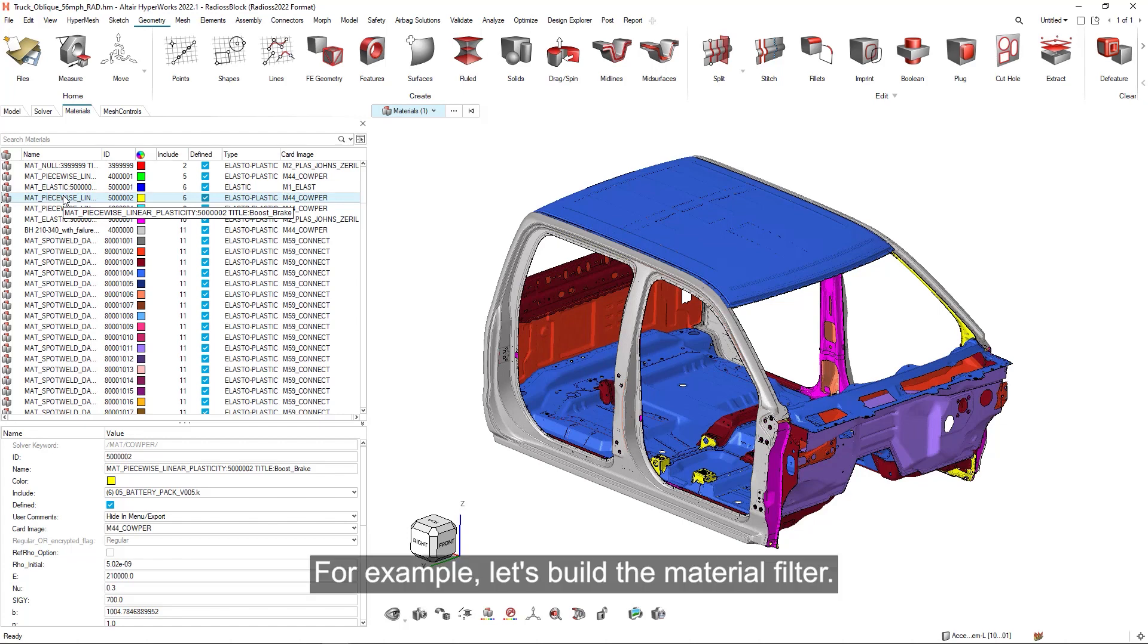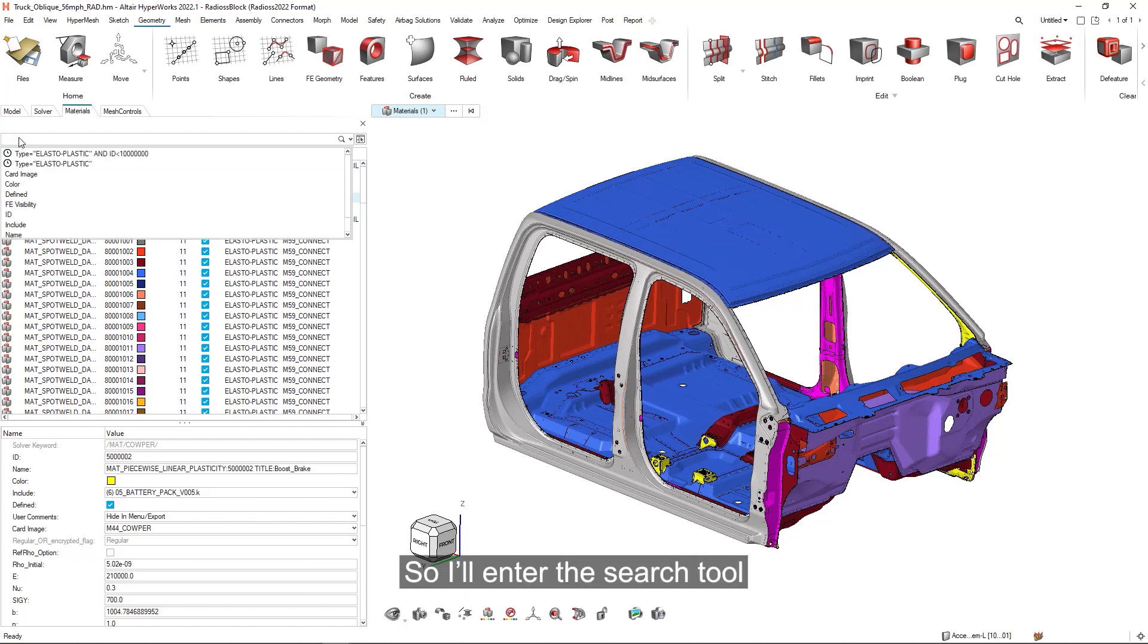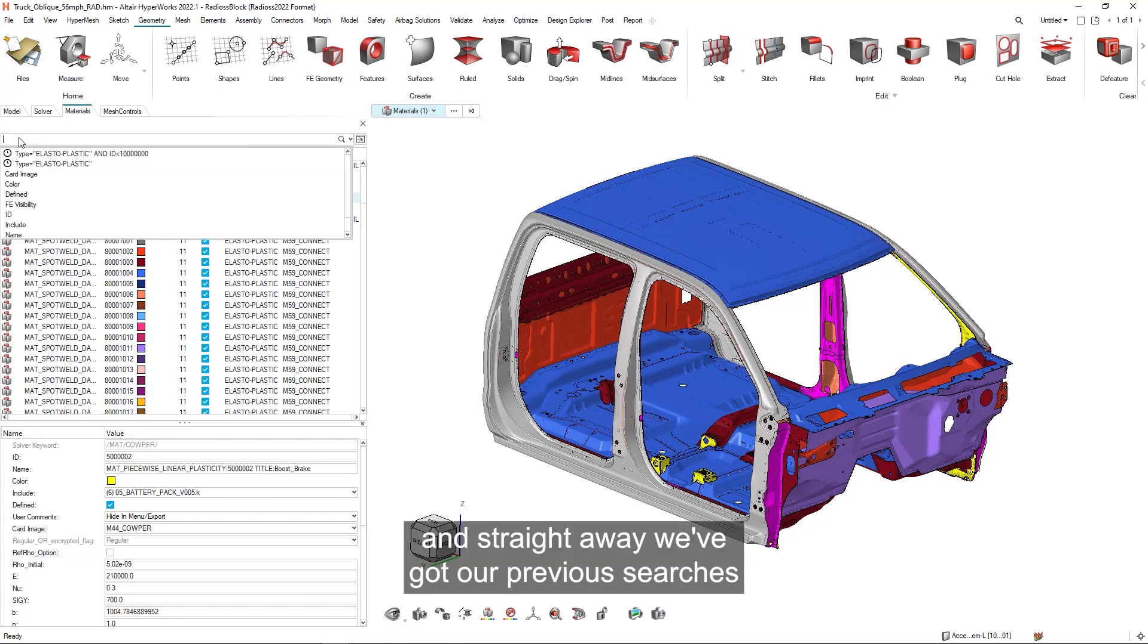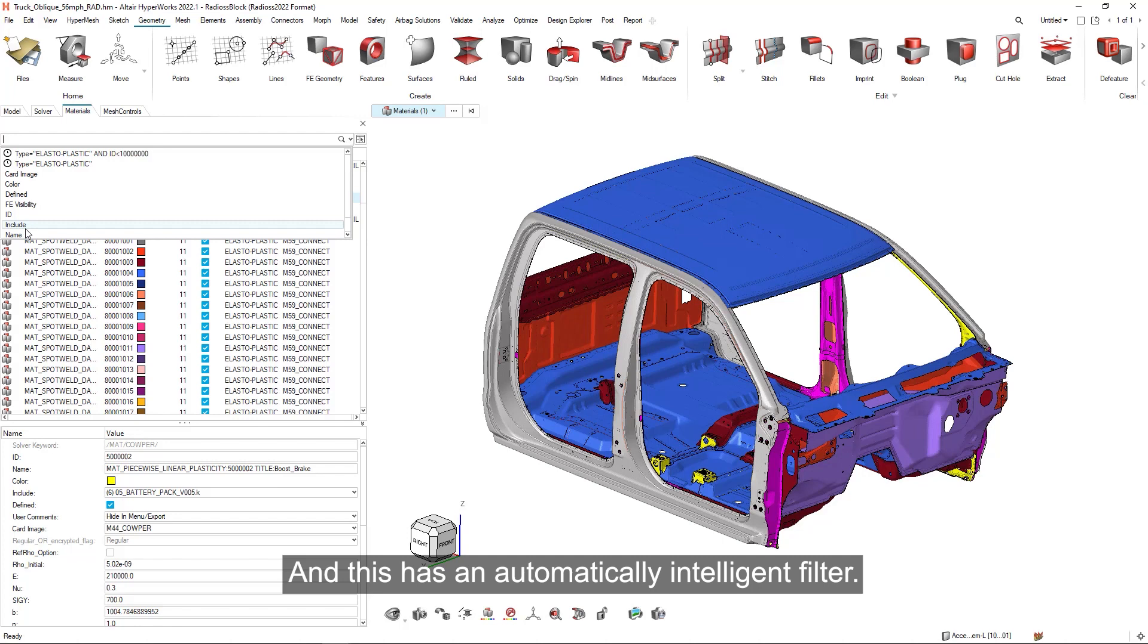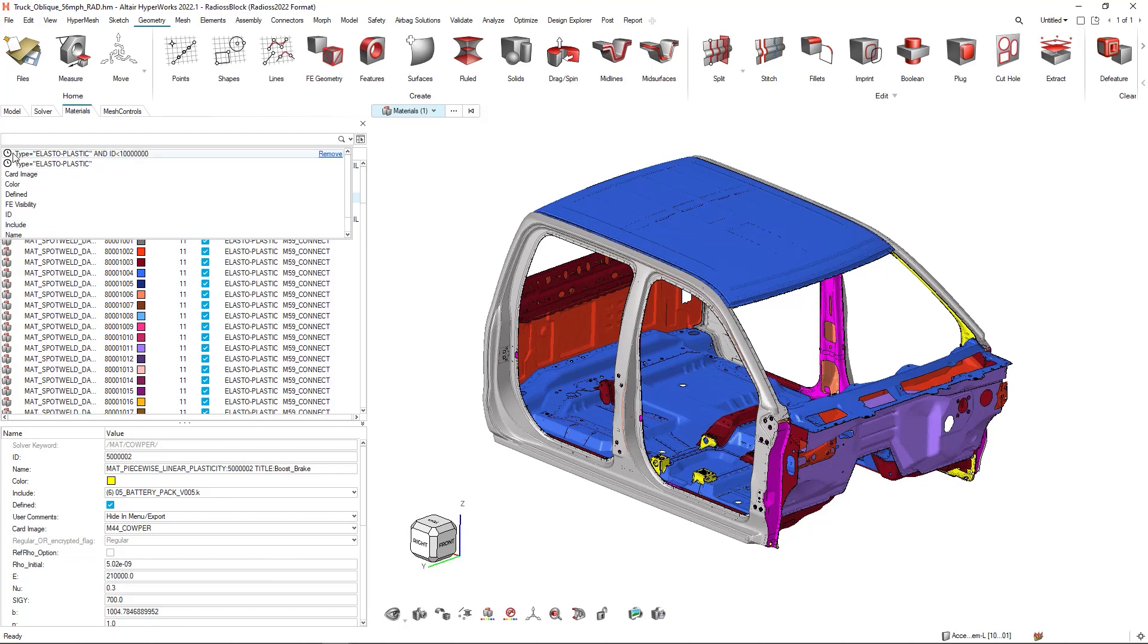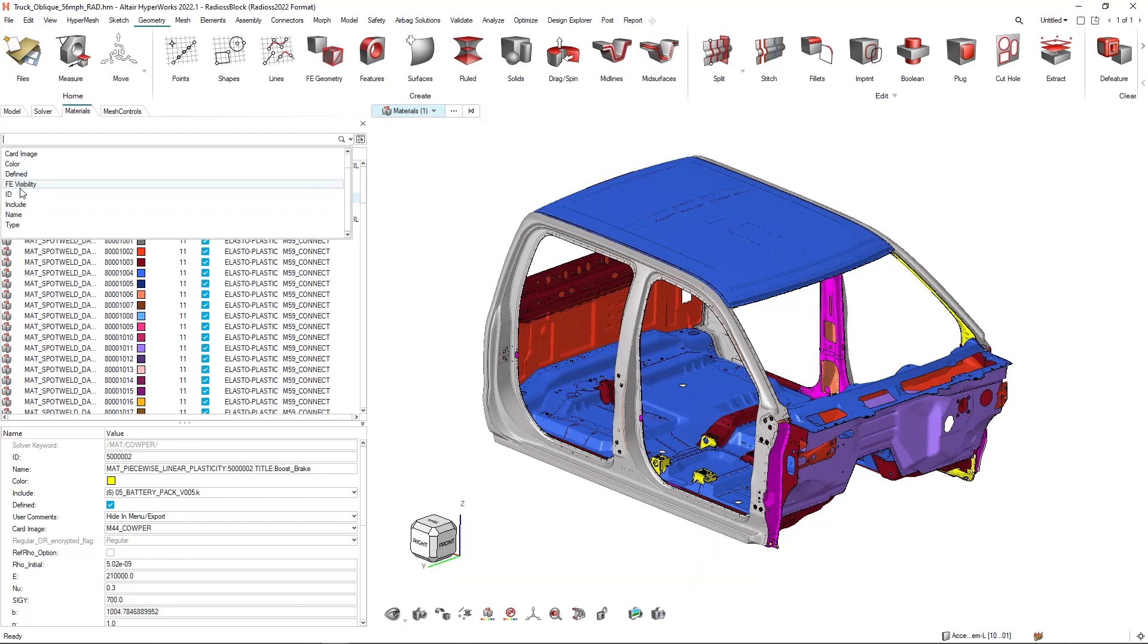For example, let's build a material filter. So I'll enter the search tool and straight away we've got our previous searches, which it's saved, or we can build our own. And this has an automatically intelligent filter so I can see all of the items I can filter on.